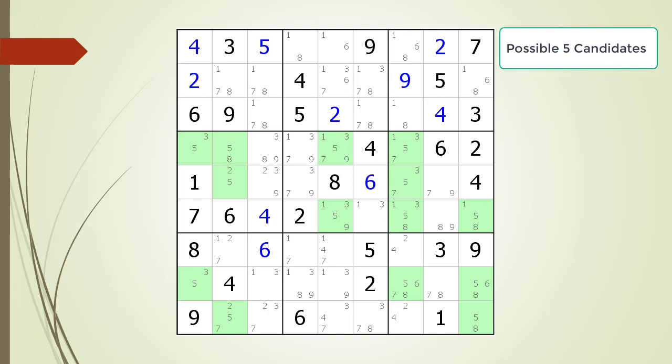Consider the following Sudoku in progress. Pause the video, then find the Skyscraper in the puzzle with the highlighted candidate. Once you find the Skyscraper, find the kill zone and possible candidates to be removed. Here is the solution.